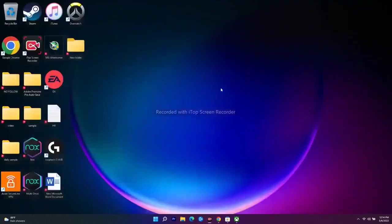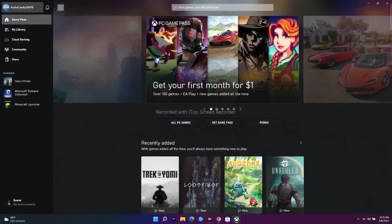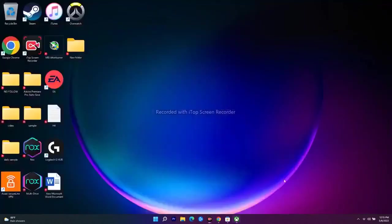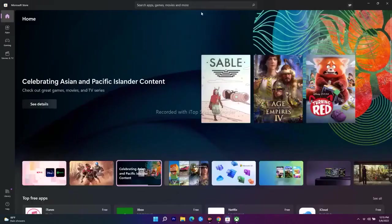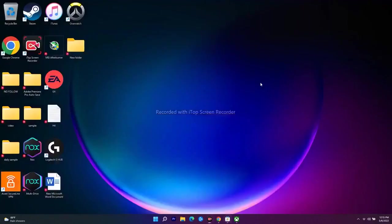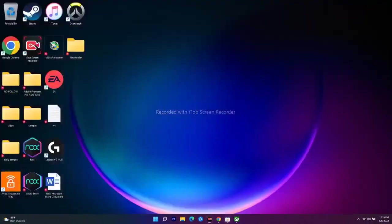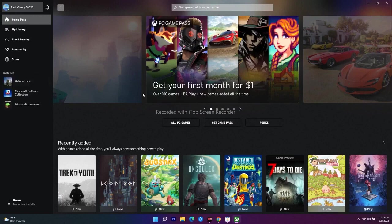The next step is to try installing from the Store instead of the Xbox app. If you're on the Xbox app and trying to download a game but it's not working, close or minimize it and navigate to the Microsoft Store, search for the same game, and try to download and install it from there. Vice versa, if Store isn't working, try from Xbox instead.